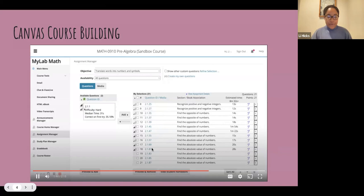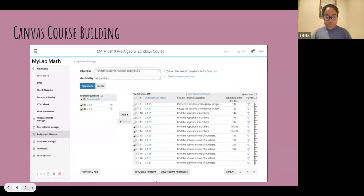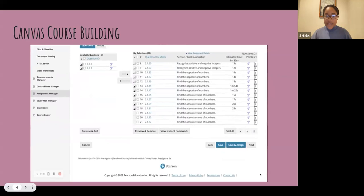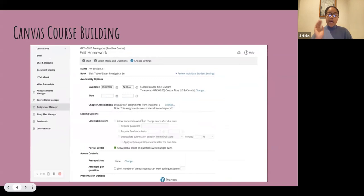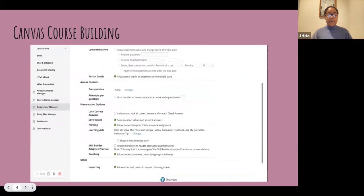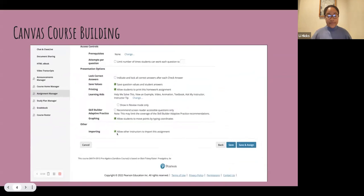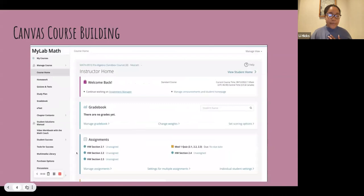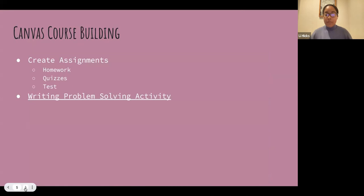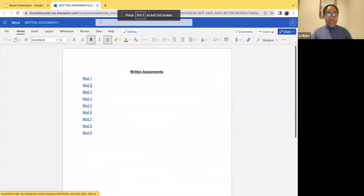Then I press add and next. On the last page, the main thing I needed to ensure was that the button at the bottom was checked, which allowed instructors to import the assignment so they could use it. That's what the video showed. The next thing I did was write problem-solving activities.